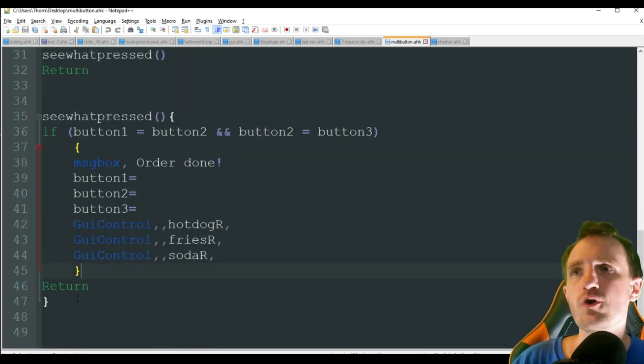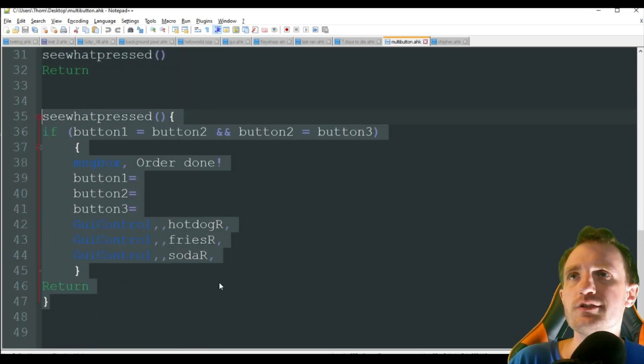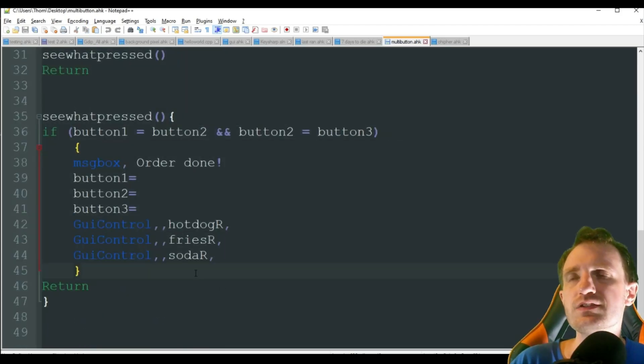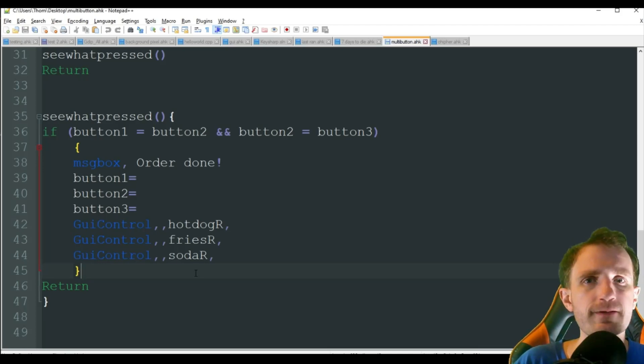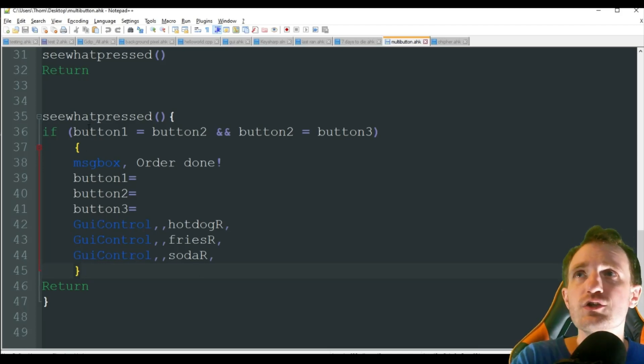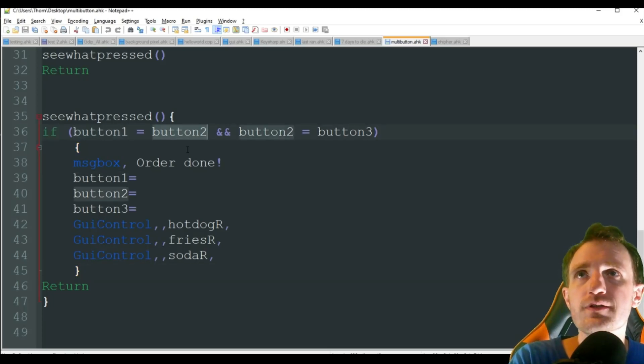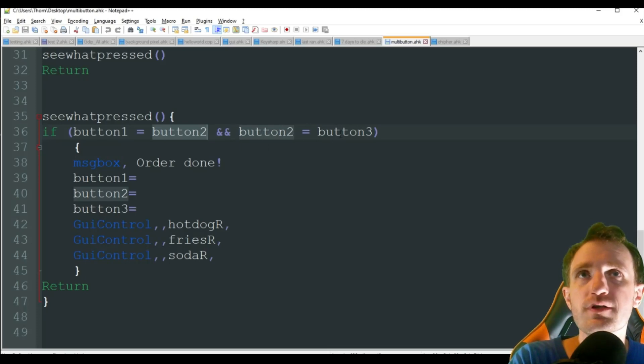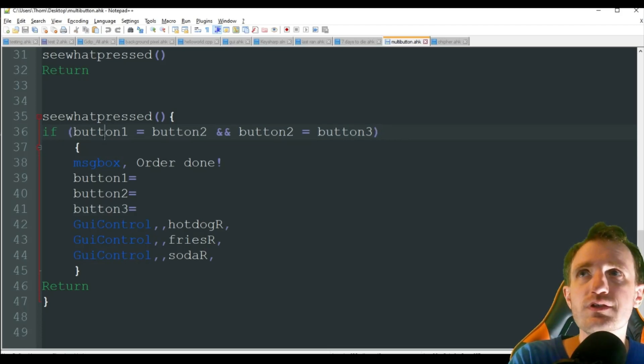If button one equals button two, and button two equals button three, that's basically saying, do all three of those buttons equal the same thing? So it's going to say, does button one equal P? Or button one and button two, do they both equal P? Okay, that means one and two at least match. Well now let's also check button two and three. So you're kind of doing like an overlay there.